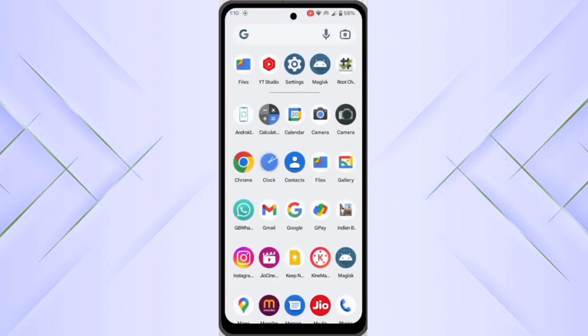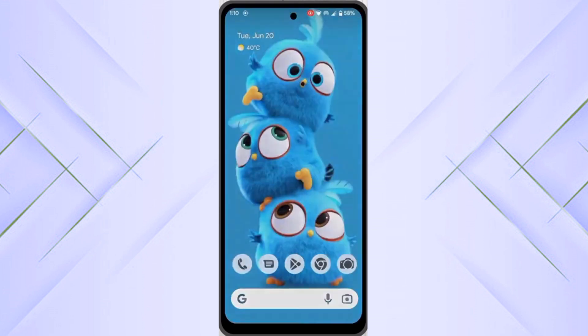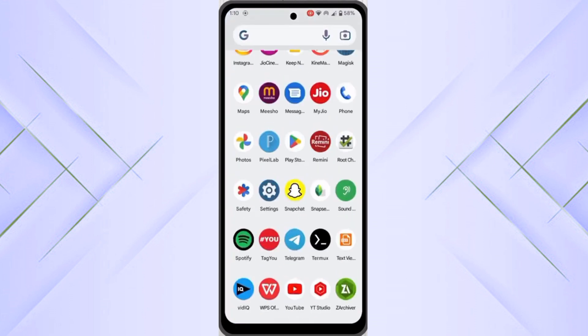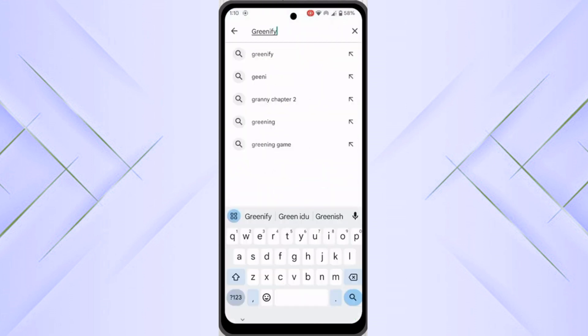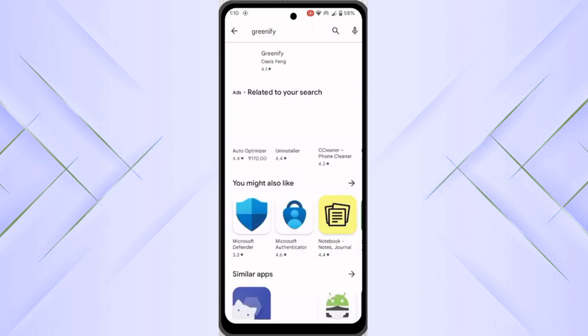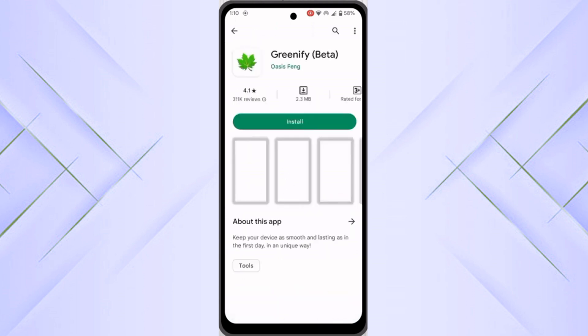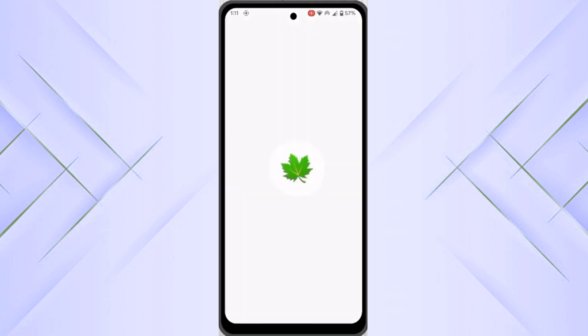Go back. Now you have to go to the Play Store to download a new application. Go to the Play Store and search for Greenify. You have to install this APK.